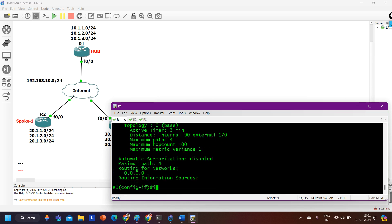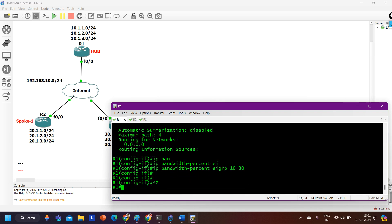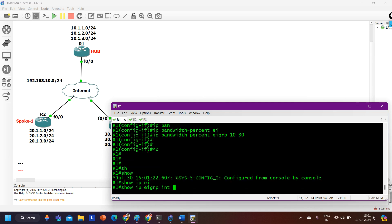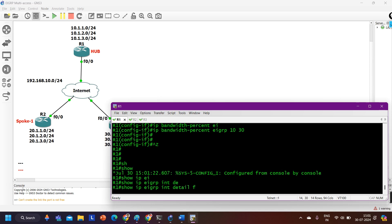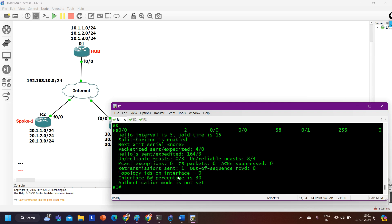So I'll enter: 'ip bandwidth-percent eigrp 10 30' — setting 30 percent of bandwidth for EIGRP use. To verify, run 'show ip eigrp interfaces detail fastethernet 0/0'. On this interface you can now see that the interface bandwidth percent is 30.